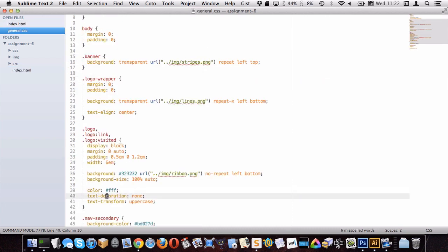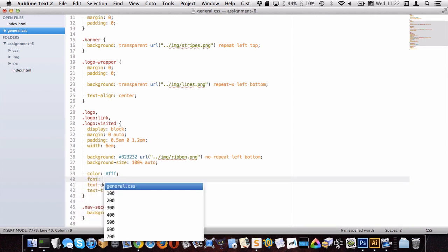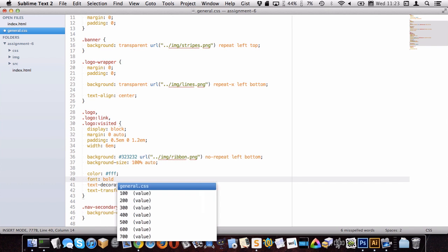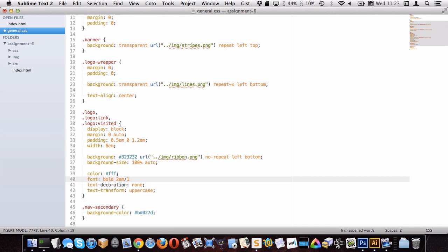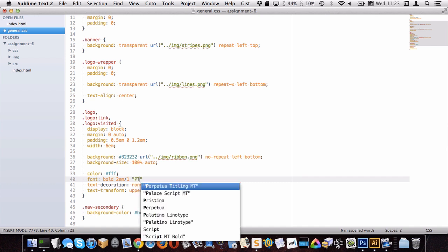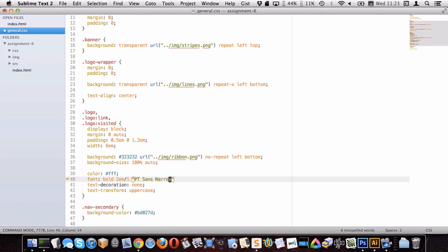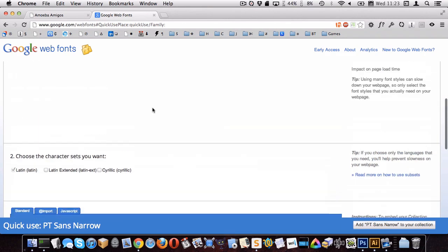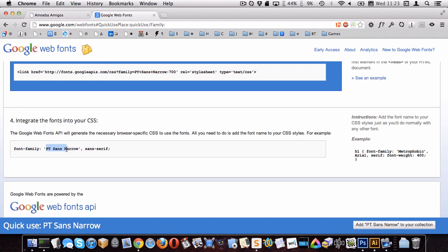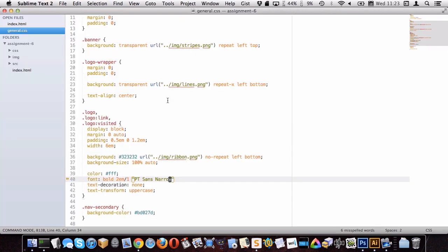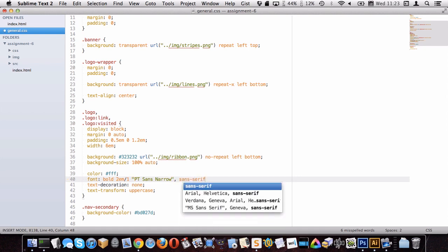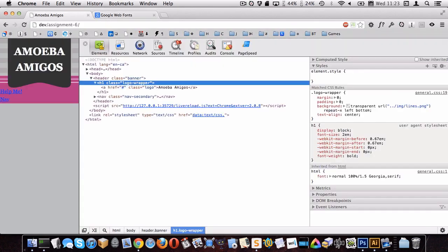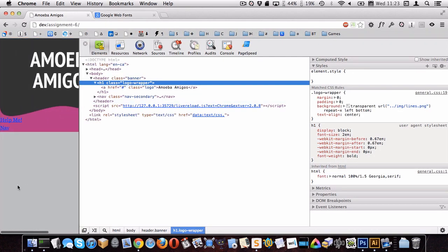Back in our CSS, we can now use the PT Sans Narrow font family. I'll set font-weight bold, font-size 1.5em, line-height 1, and font-family PT Sans Narrow with a fallback of sans-serif. The font was significantly larger at 2em, so 1.5em looks pretty good.